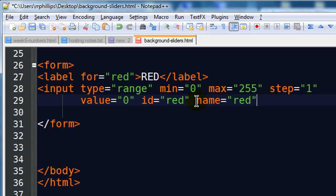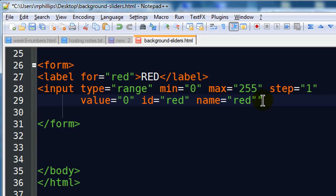And I'll use a name attribute also. The name attribute is not functional for what we're doing, but it's often used if you're going to send this to a server. So we'll go ahead and keep that there for now. Name equals red, and that's pretty much it.